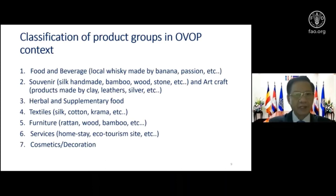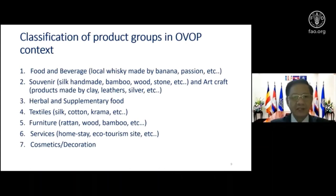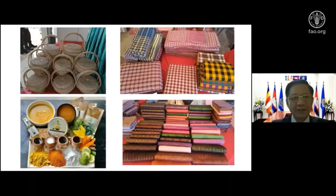OVOP products are classified into seven categories: first, food and beverages such as local whiskey made from banana or passion fruit; second, souvenir products including handmade items from bamboo, wood, stone, and art crafts like clay; third, herbal and supplementary food products developed in close partnership with the Ministry of Health; fourth, textiles like silk, cotton, or crepe; fifth, furniture such as bamboo and rattan wood; sixth, services like homestay and ecotourism; and seventh, domestic or decorative items. Some beautiful examples of local products are shown in the pictures.